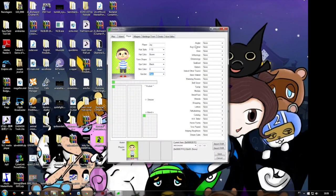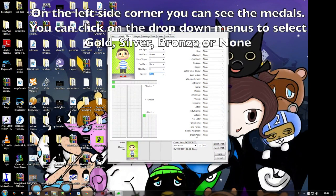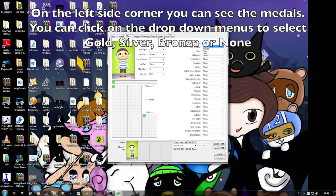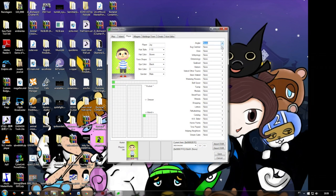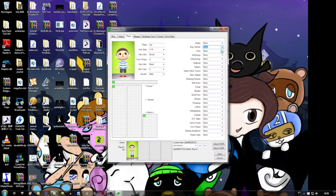And here you have the medals you get from Phineas, and you can change what you want. If you want gold for everything, if you want none for everything, if you want silver for everything — saves a lot of effort if you want.